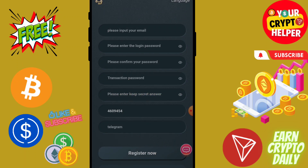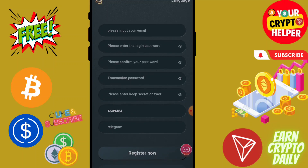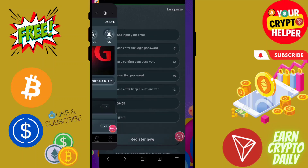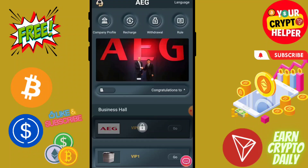Now I am going to show you how to register. You have to put your email ID, login password, confirm password, transaction password, and enter your secret number, then click on Register. After the registration process is successful, click on Recharge.